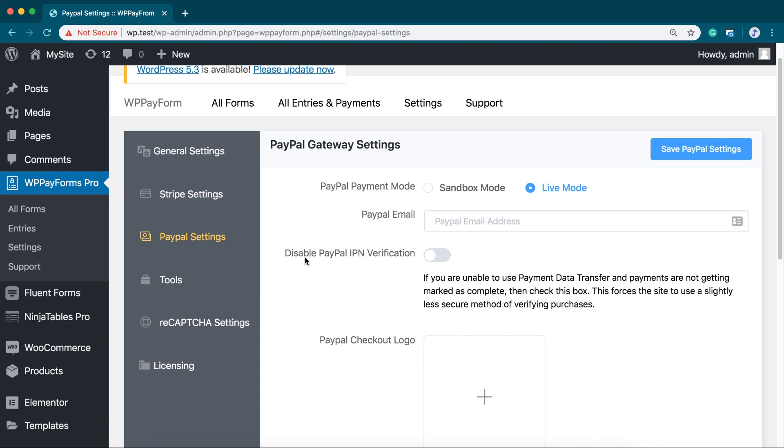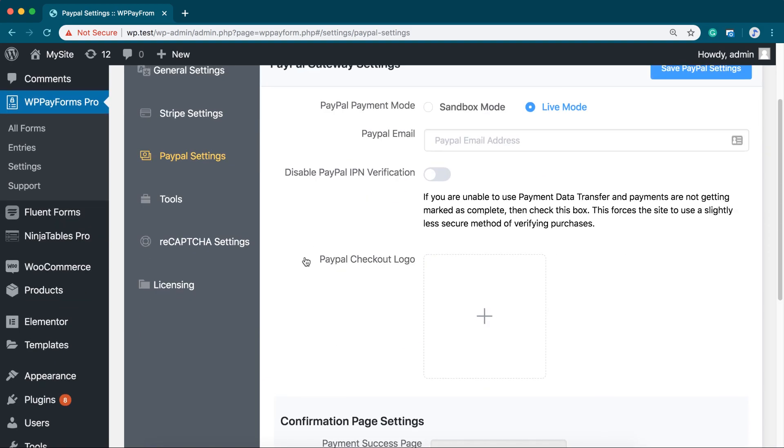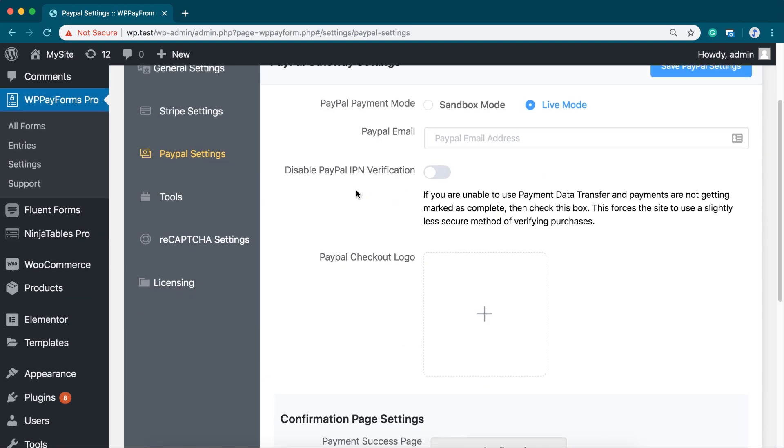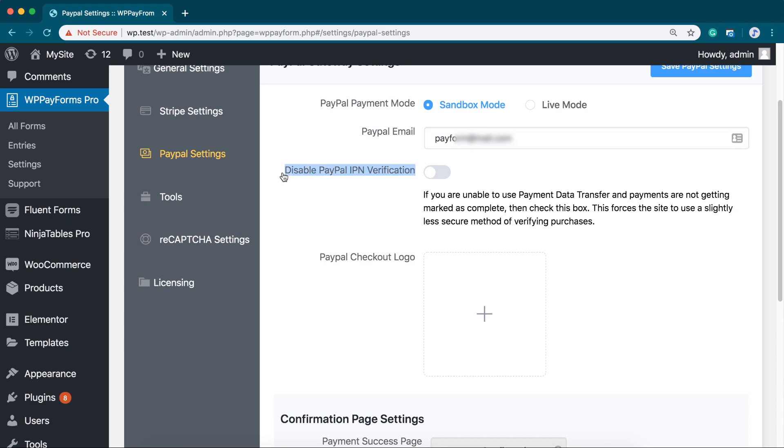Let's move on to PayPal Settings. Choose Gateway Mode. Input the PayPal email address that you used while signing up for PayPal. Enable or disable PayPal IPN verification.